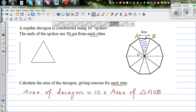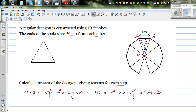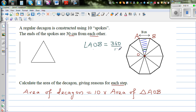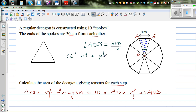For that, can I find the angle at the center — angle AOB? There are 10 angles at the center: 1, 2, 3, 4, 5, 6, 7, 8, 9, 10. Angles at a point equal 360 degrees, so angle AOB equals 360 divided by 10, which is 36 degrees.